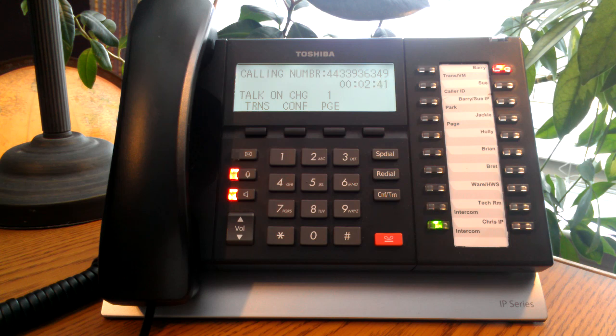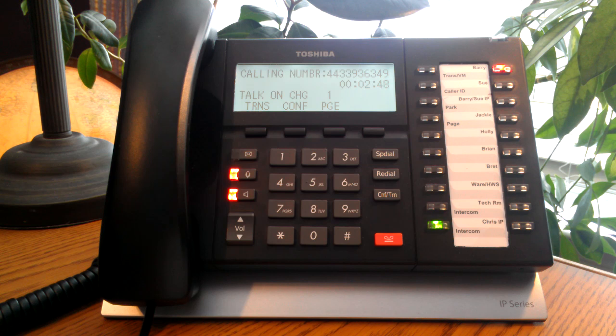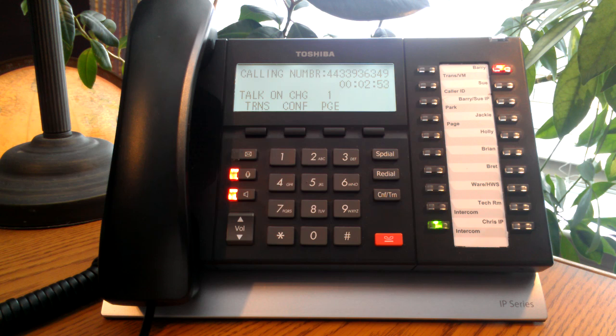A blind call transfer is when you transfer a call without introducing the caller first to the receiving party. An announce or supervised call transfer is where you will introduce the caller to the receiving party first and then transfer the call.